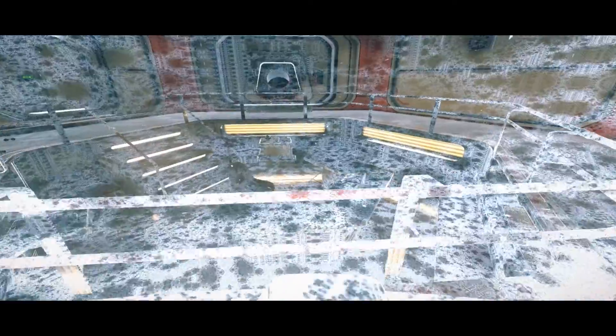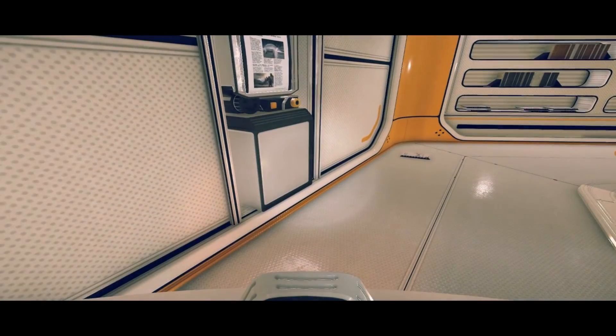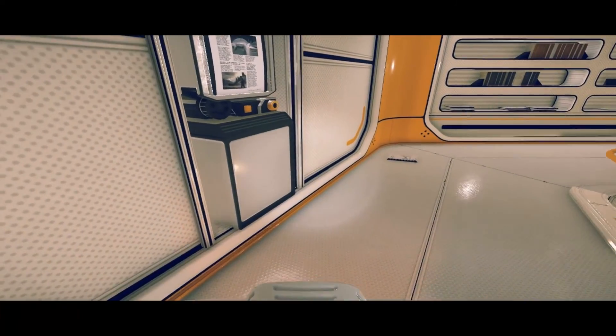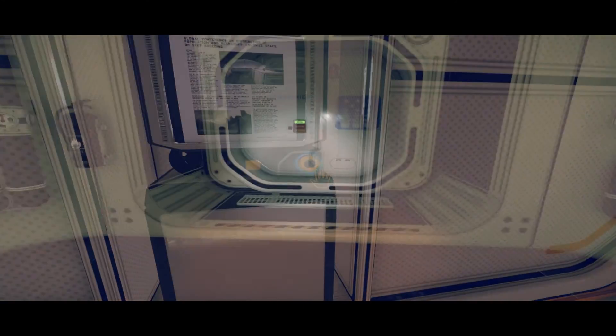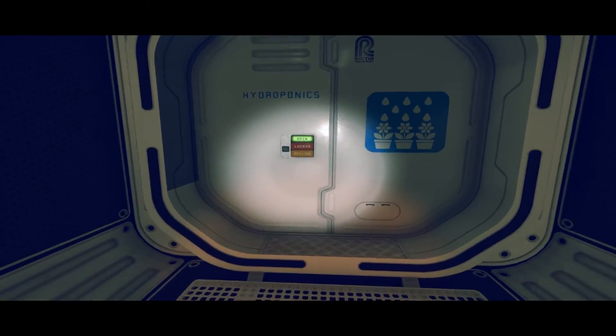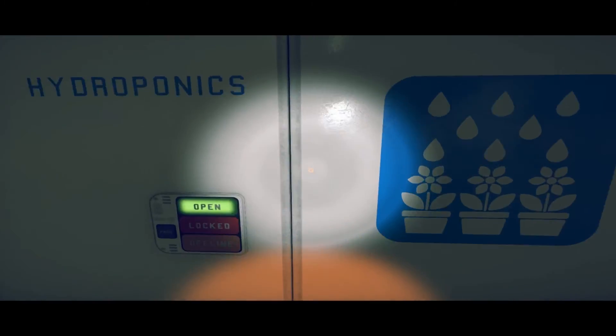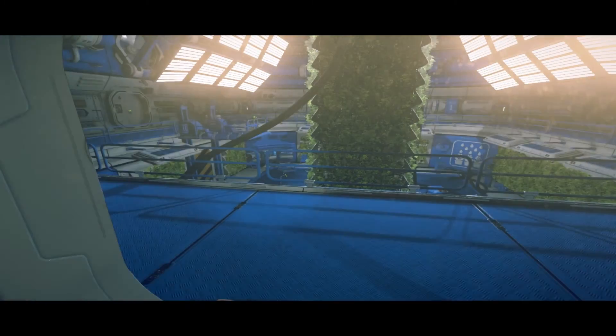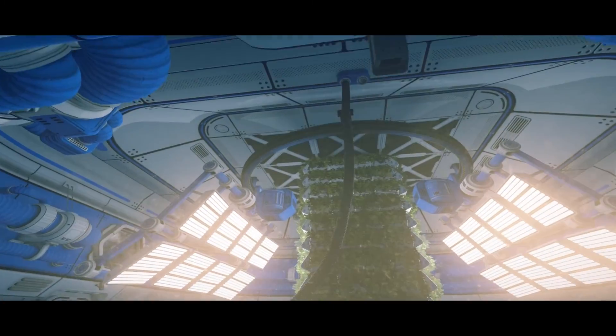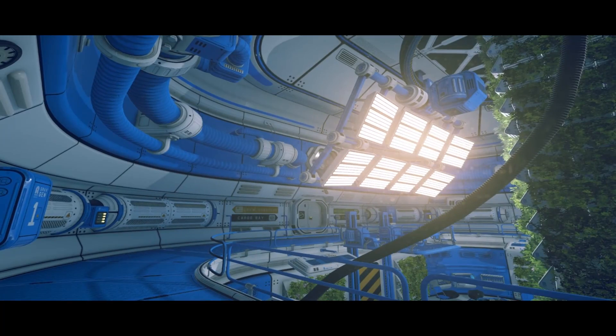Check the description for the link to the Pollen website and also for a link to the Steam store. I've been Commander Harris, thanks for watching my video introduction to Pollen, and any questions or comments, put them in the box below, and don't forget, like and subscribe.